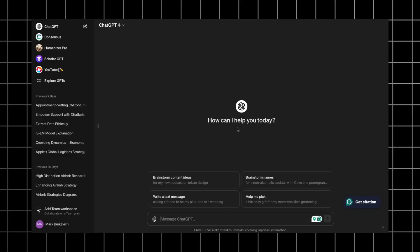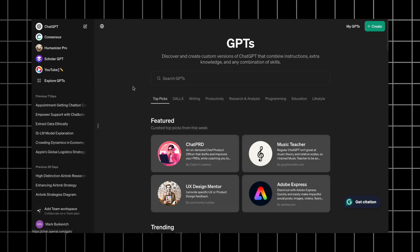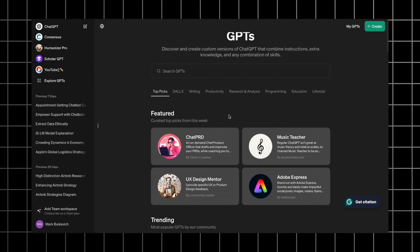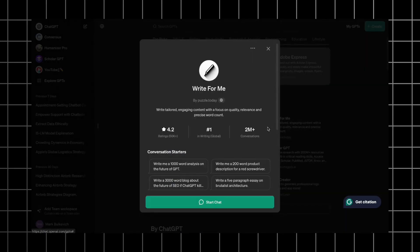To access the GPT Store and build your own GPT, you'll need a plus subscription. If you have it, go to explore GPTs in the left upper corner. Here you have a list of all GPTs ranked by their use cases. We will take a look at WriteForMe, which is the most popular GPT in the writing category, and recreate it.